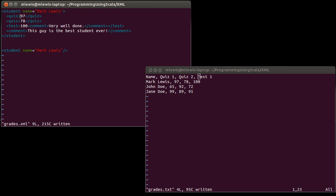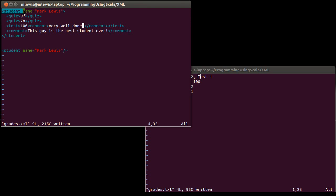In addition, if someone were to come and look at this file, they can see this is a student, this is a quiz grade, this is a test grade, and you can tell where the comments are. So it's very self-documenting and tells you what's going on.